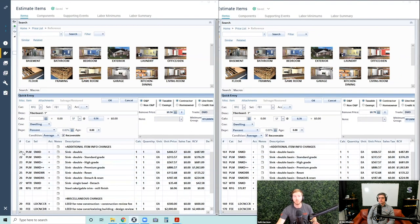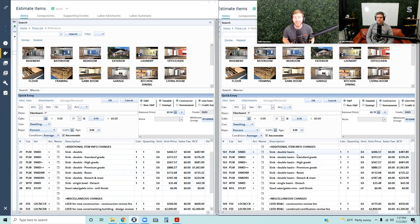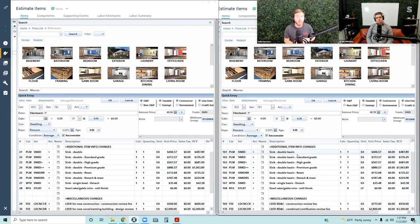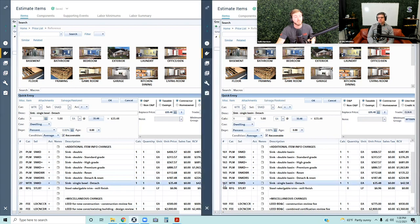Now let's look at additional item information changes — changes to the text of the line item, what's included, what's not. You'll see a bunch of sink-related line items that have been updated to include the word 'basin.' The majority of sink line items in Xactimate have the word basin in them — it was 'single basin, single basin, single basin' and then just 'double,' so now it says 'double basin.' This improves searchability: you can now include the word 'basin' to search for related sink line items. They've also changed existing single bowl line items to the words 'single basin' to refine searchability. There's nothing worse than estimating and not being able to find a line item, so any improvement to searchability is good.